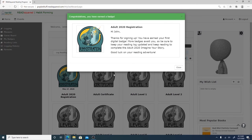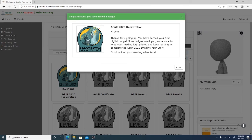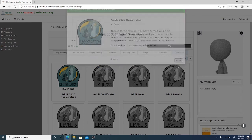And it will bring you to this screen that says adult 2020 registration, thank you for signing up. And that is all there is to it to sign up for the summer reading program.